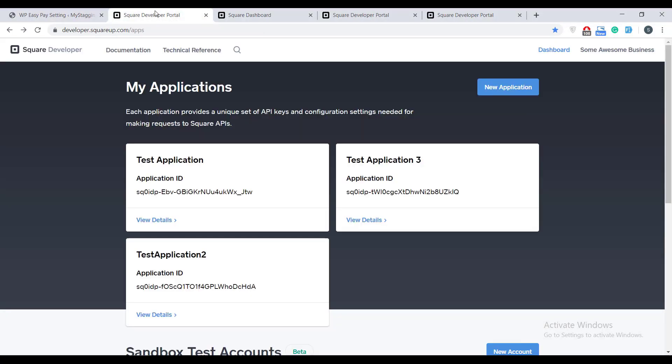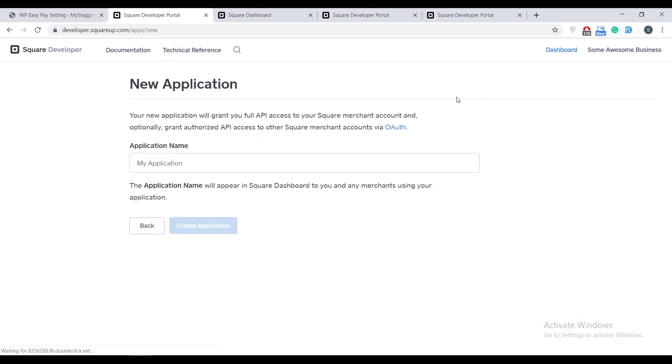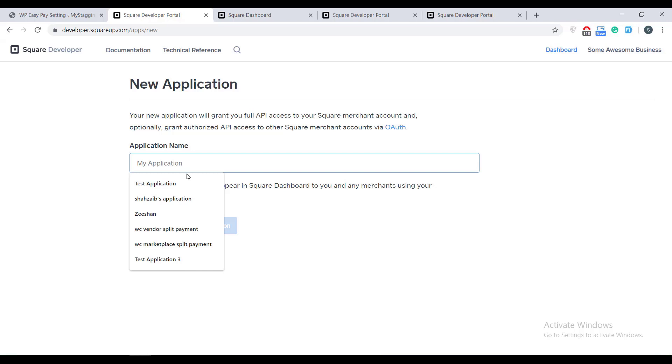As you can see we have EasyPay and now we are going to go ahead and create a new application on squareup.com to get the Sandbox credentials.